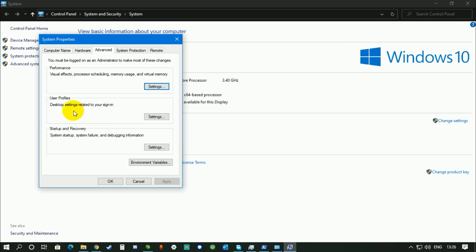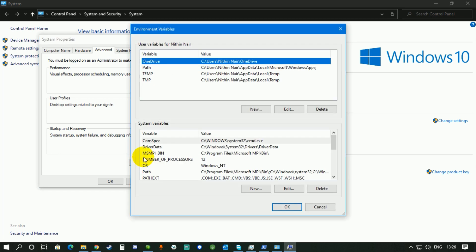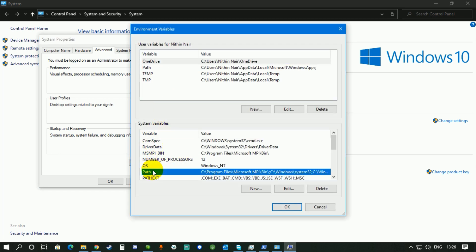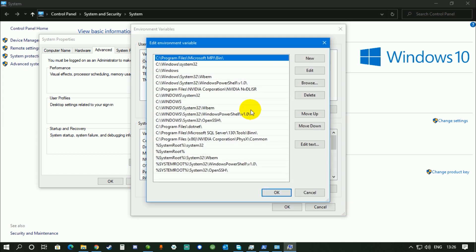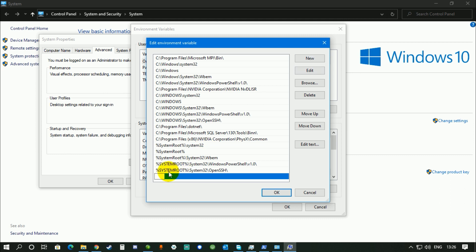Now again, resuming, go to My Computer, Properties, Advanced System. In Advanced System, go to Environment Variables. In Environment Variables, go to this Path down here. Click on Edit. Now click on New and paste the path over here.